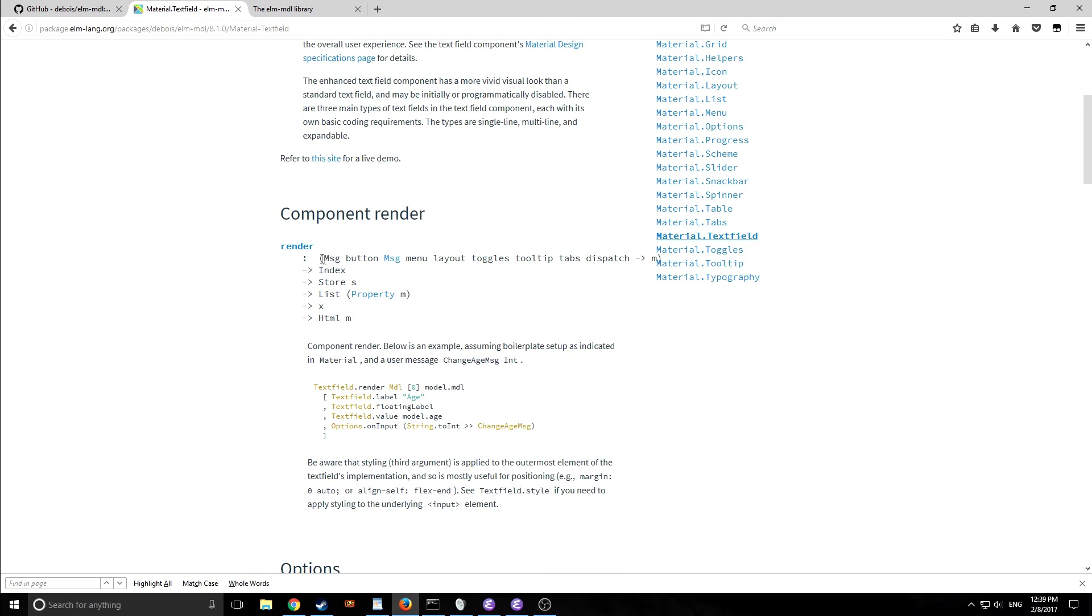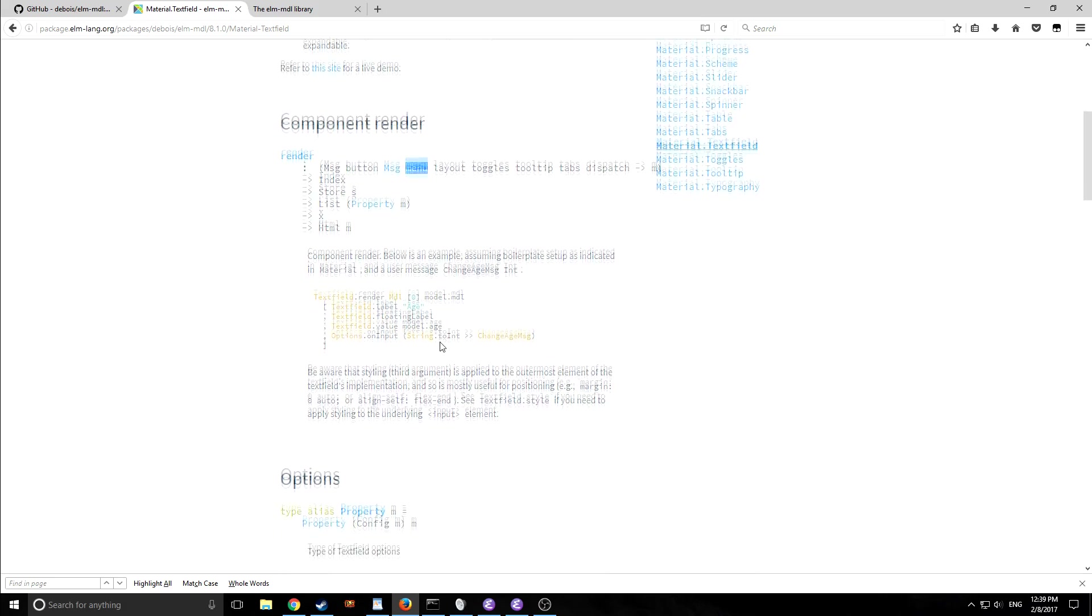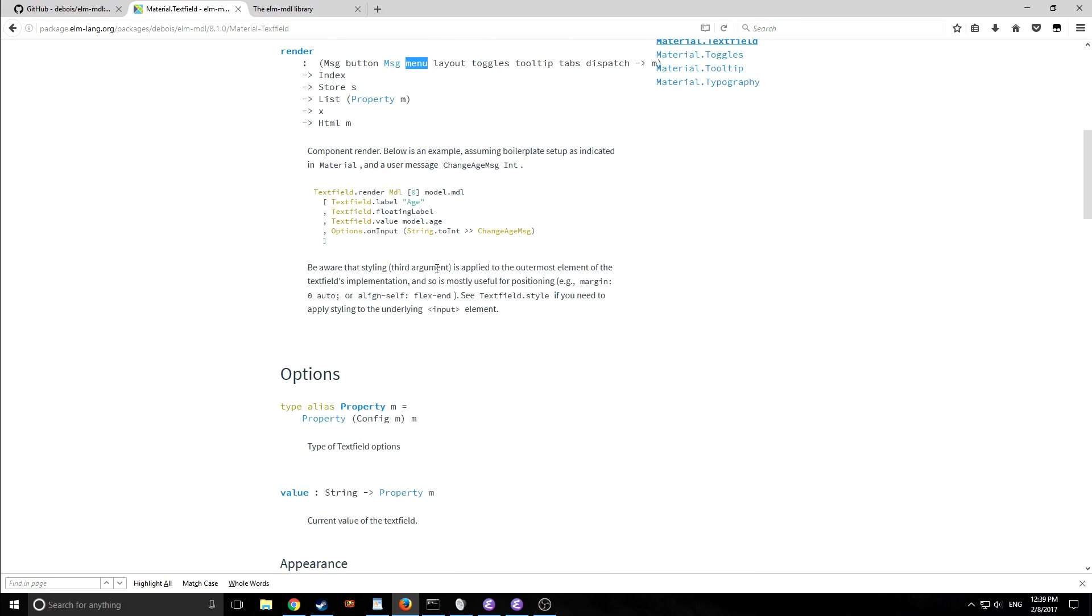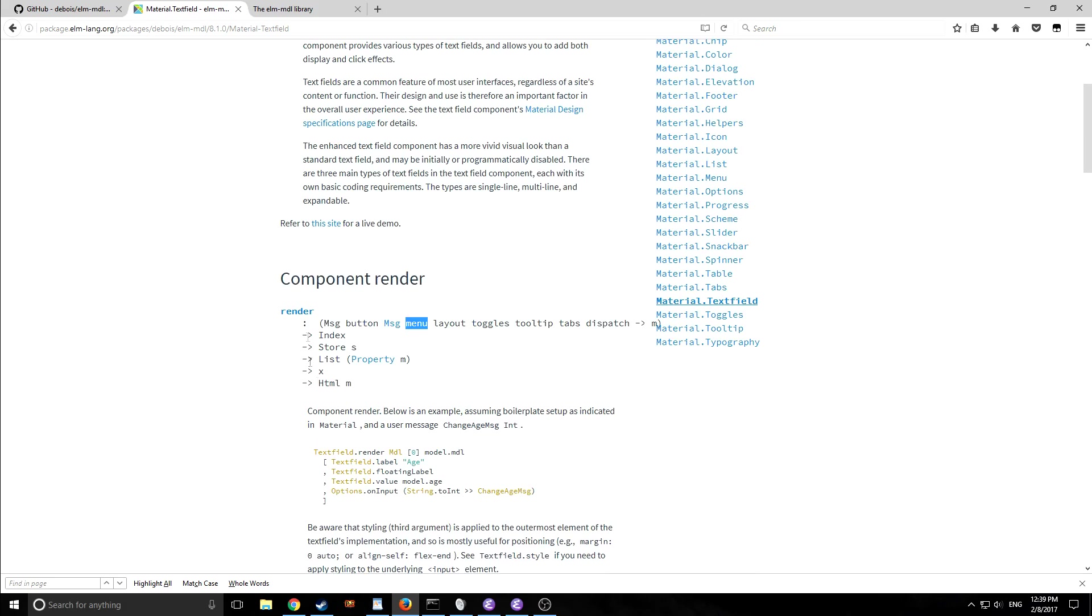So as you can see here render takes in a message, a button, a message, a menu, a layout, a toggles, tooltip, tabs, dispatch, and then outputs. So this here is actually the menu and what it's specifying is where in the menu this object is going to be.